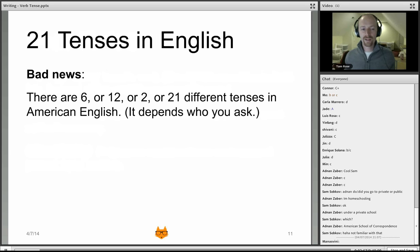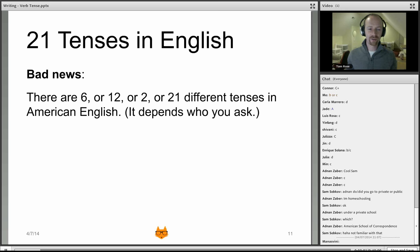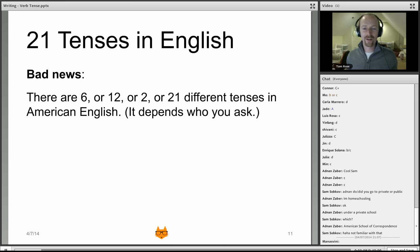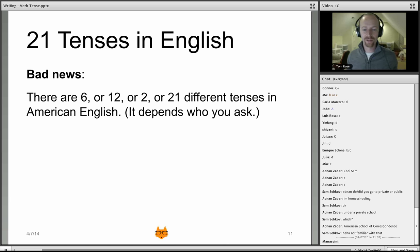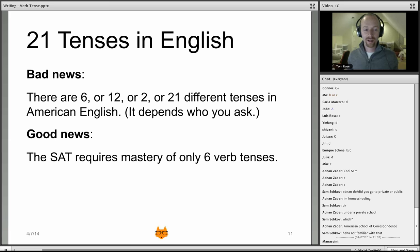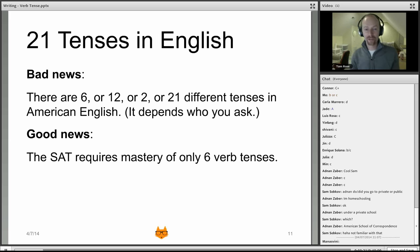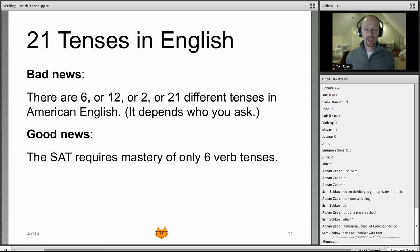Now, the number of tenses in English — depending on who you ask — can be six, twelve, two, or twenty-one. The numbers vary and are quite high in some cases, which is bad news if you're trying to master all verb tenses. However, the good news is that being a master of verb tense on the SAT requires mastery of only six verb tenses. Let's talk about what those six are and how to get them under control.